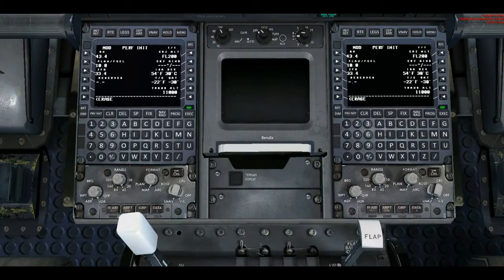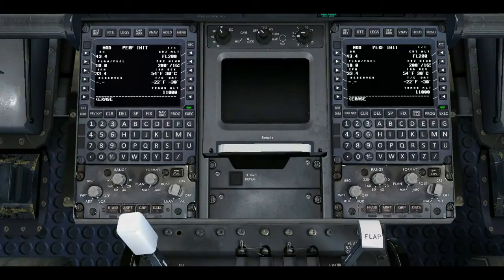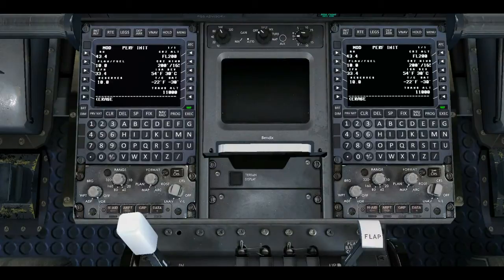We then type in our cruise and our wind — so 200 forward slash 165. Our reserves — at least 30%.